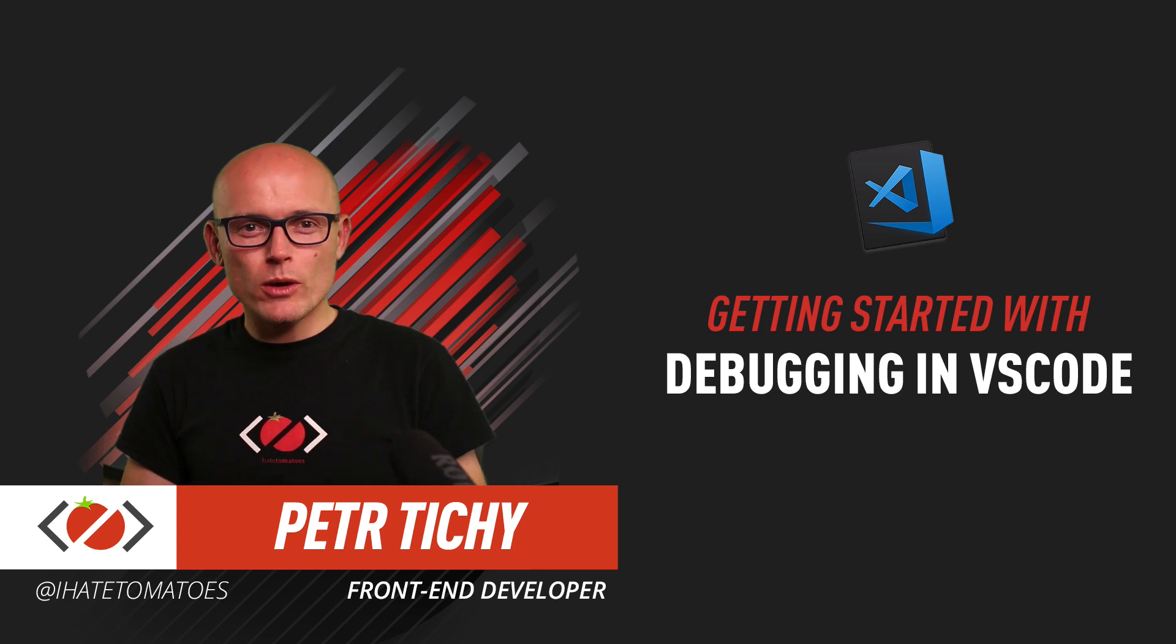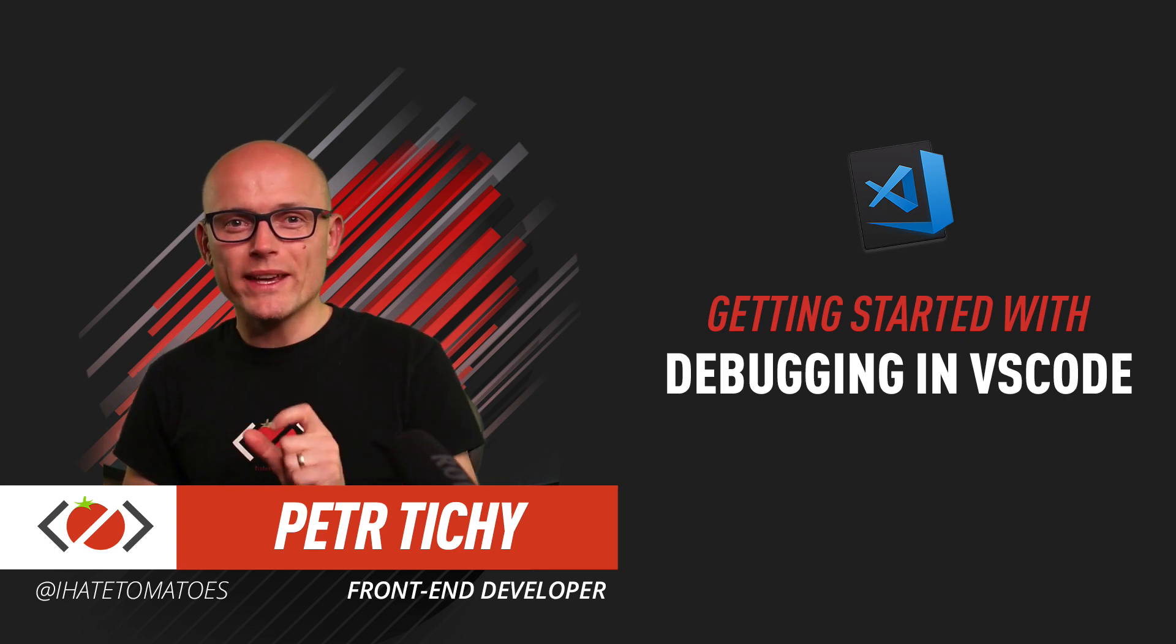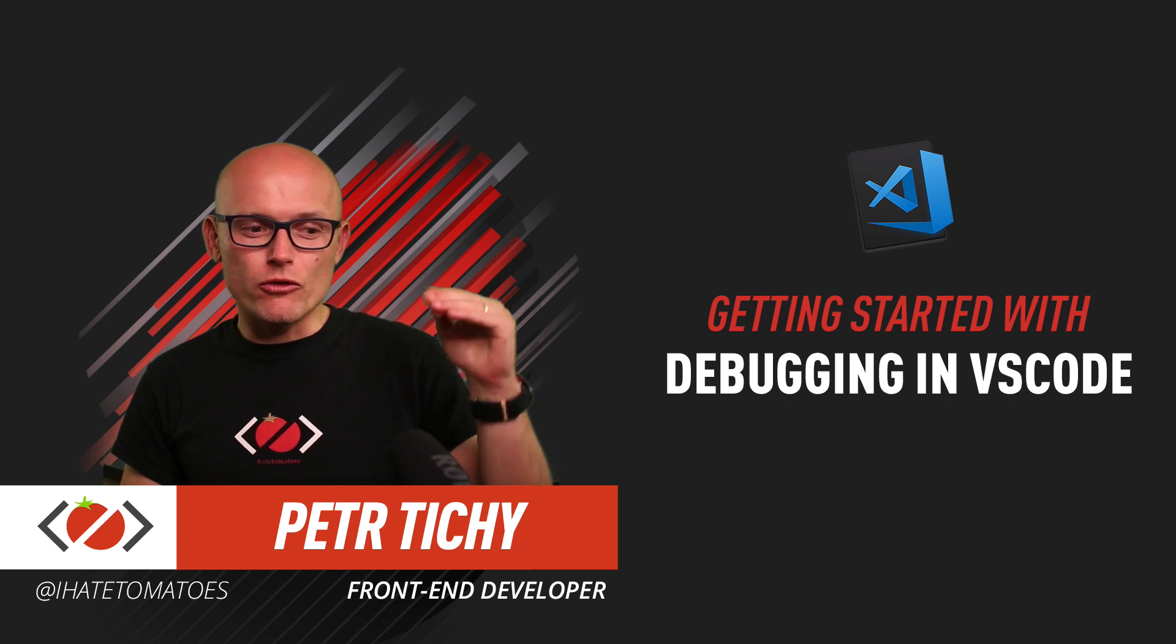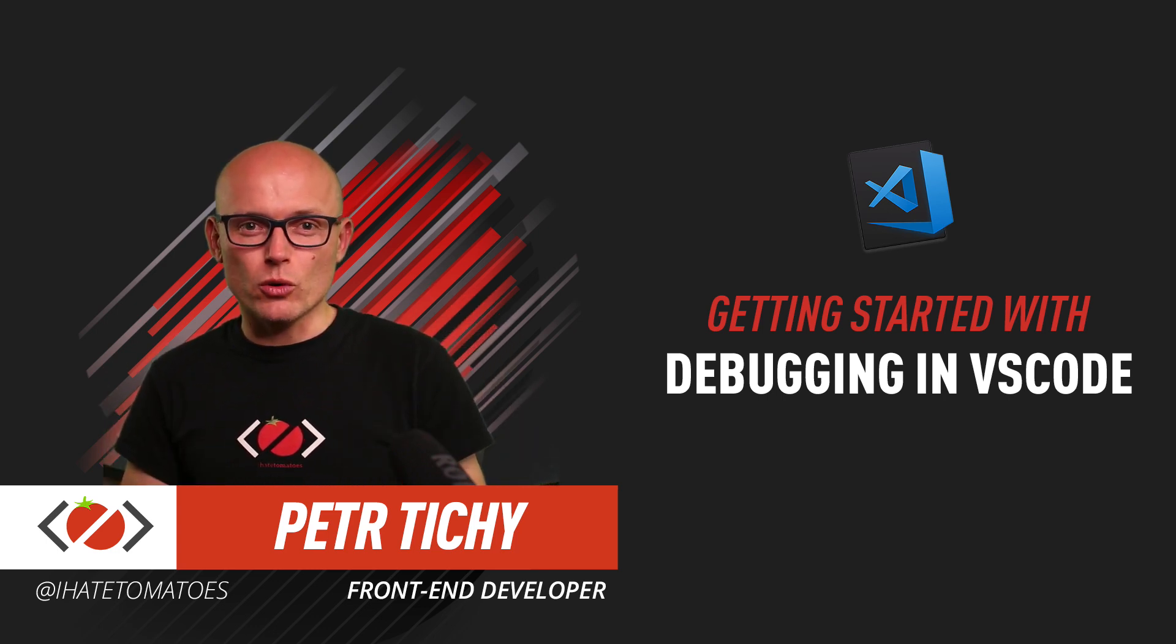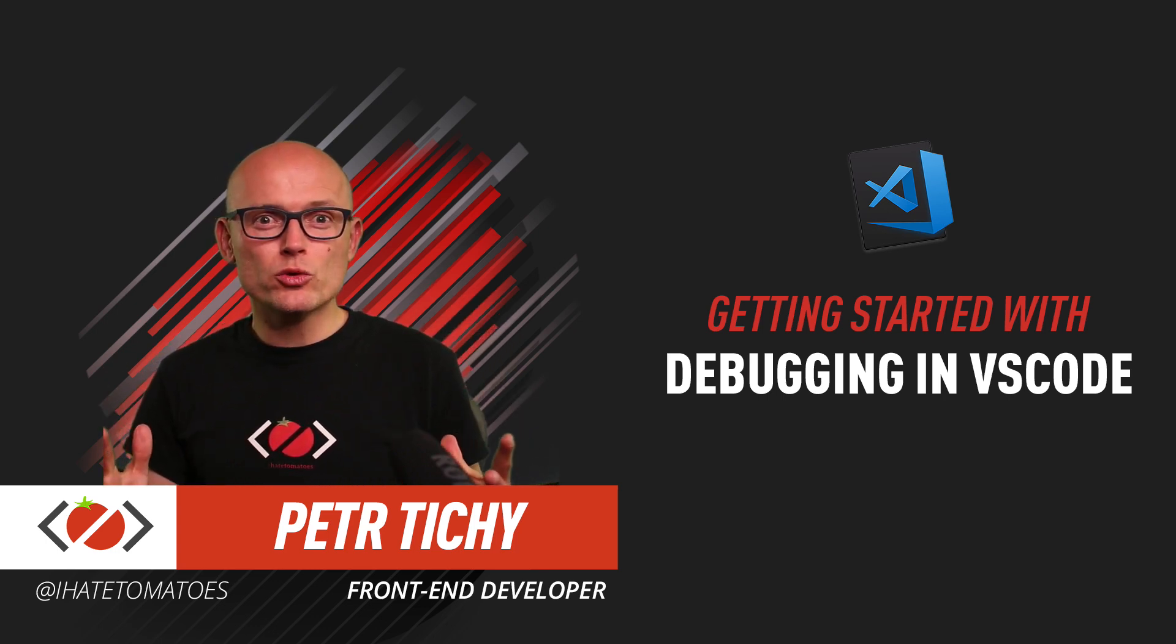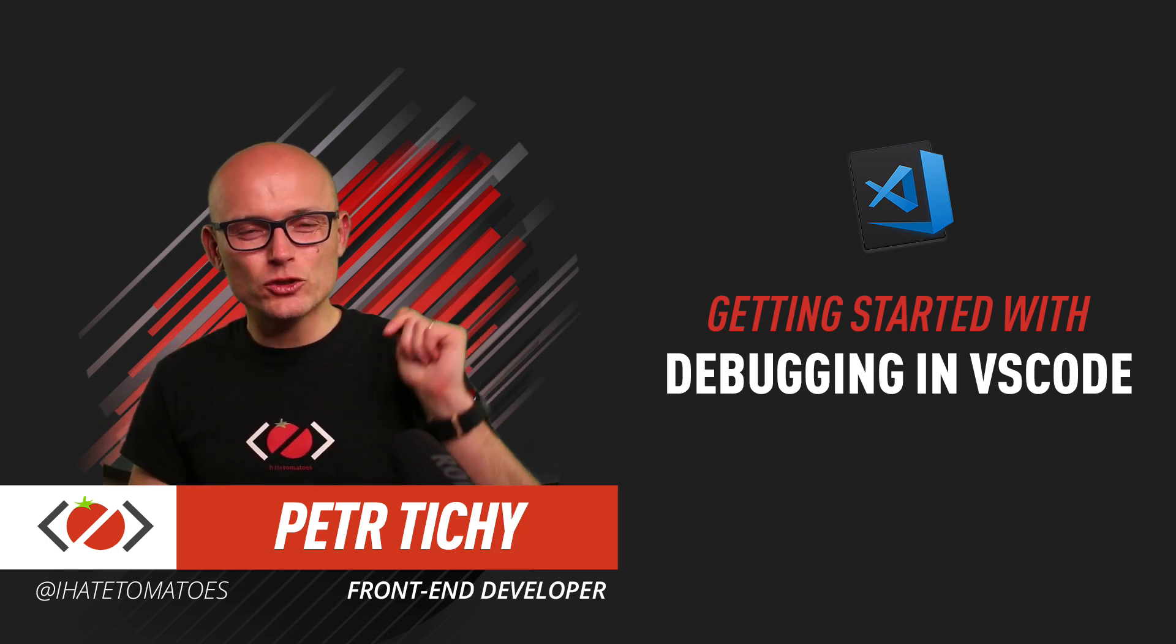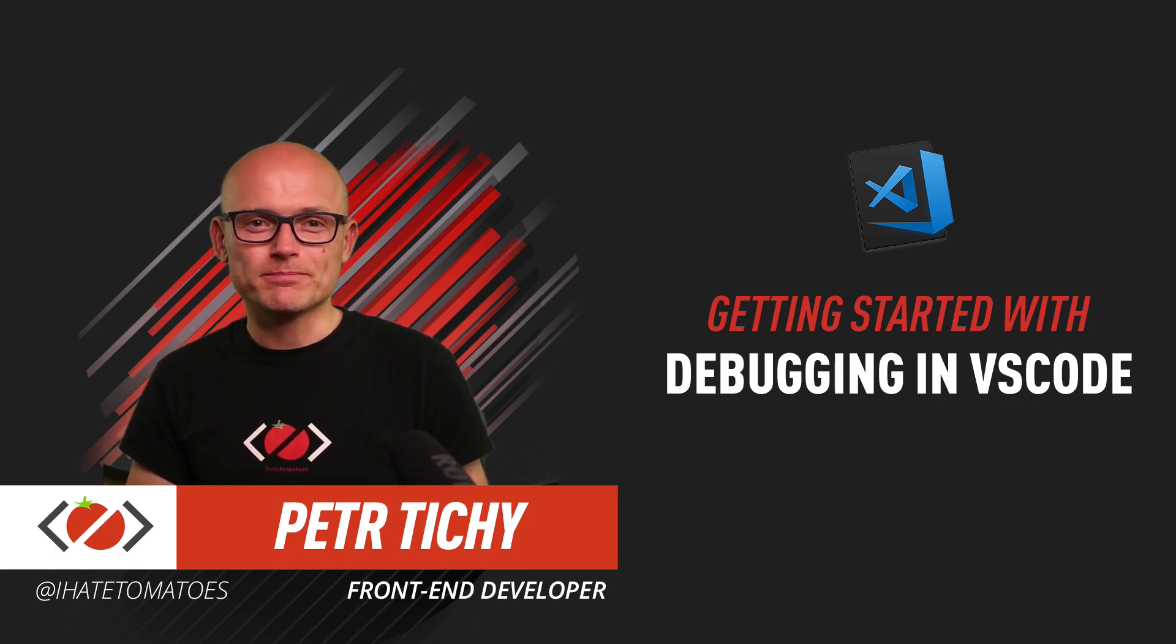In today's video we will have a look at how to use the Debug for Chrome extension to debug our React code inside of VS Code. But before we do that, don't forget to hit the like and subscribe to the channel for more videos like this.